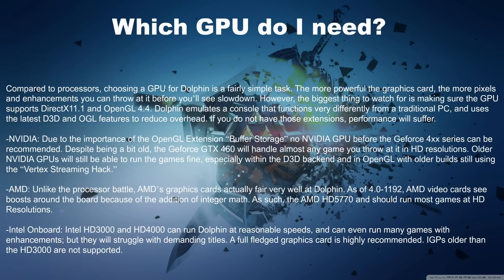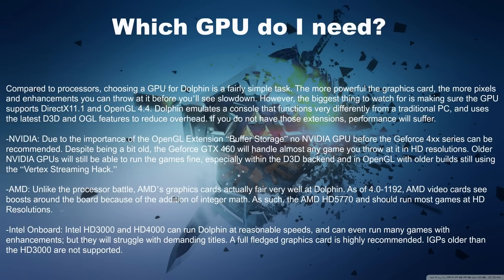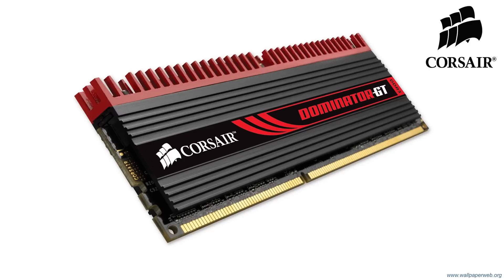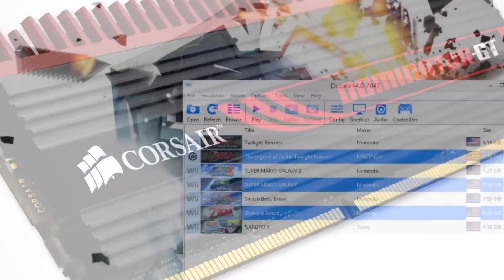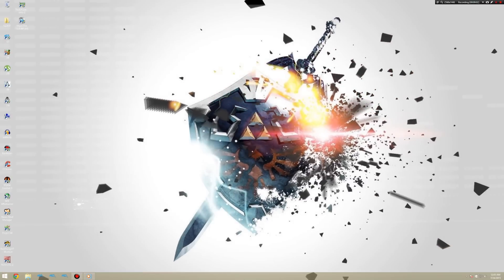The Intel Onboard series is highly un-recommended. The Intel HD 3000 and 4000 can run Dolphin at reasonable speeds at low settings, so it's generally not recommended. As for RAM, 2GB is generally recommended for Dolphin, but more won't hurt, it's generally better.